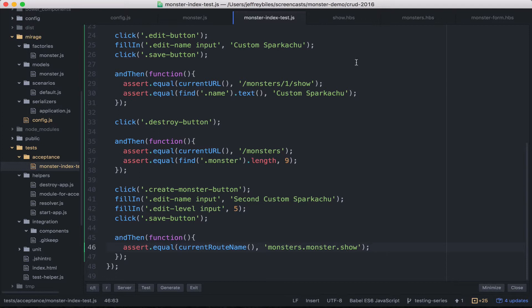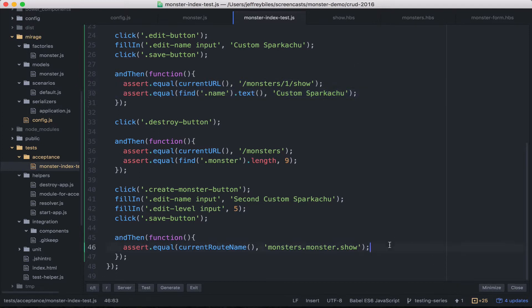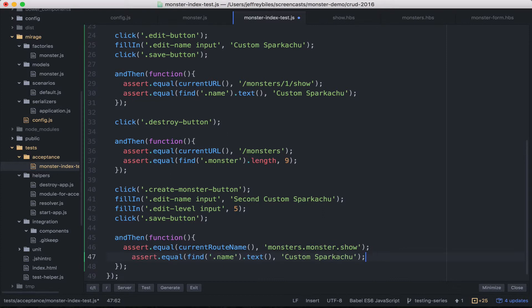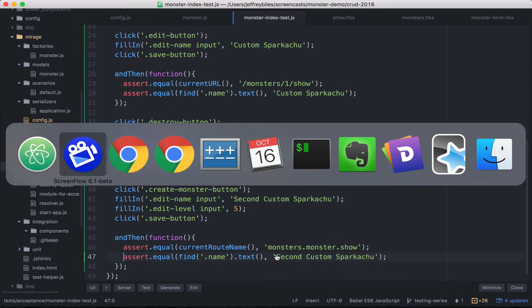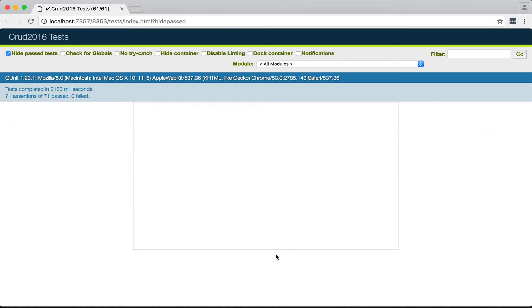And then after we've checked that the route is correct, we'll go ahead and copy that, change it a little. So it's making sure that it says second custom sparkachu. Remember this is in the show route and everything's passing.